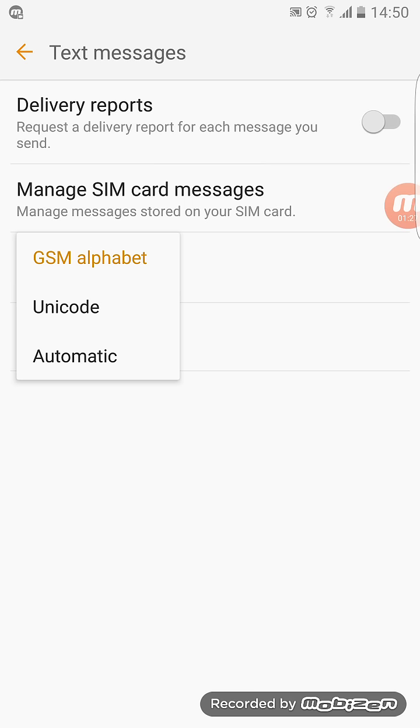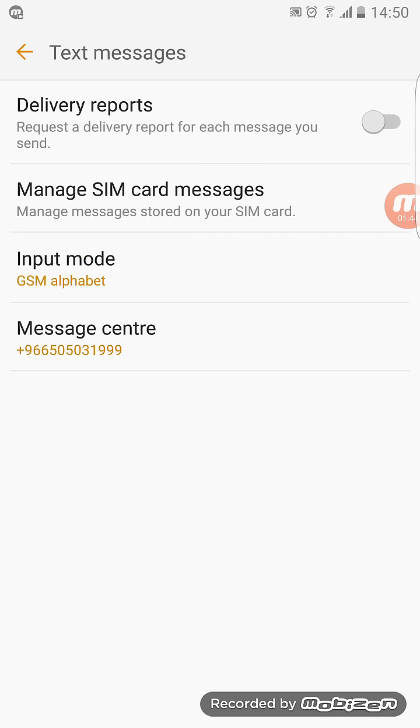When it's set to Automatic, it will automatically change text to MMS. You must set this to GSM Alphabet mode so you can send text messages and it will not switch over. Pick that as I have done here.